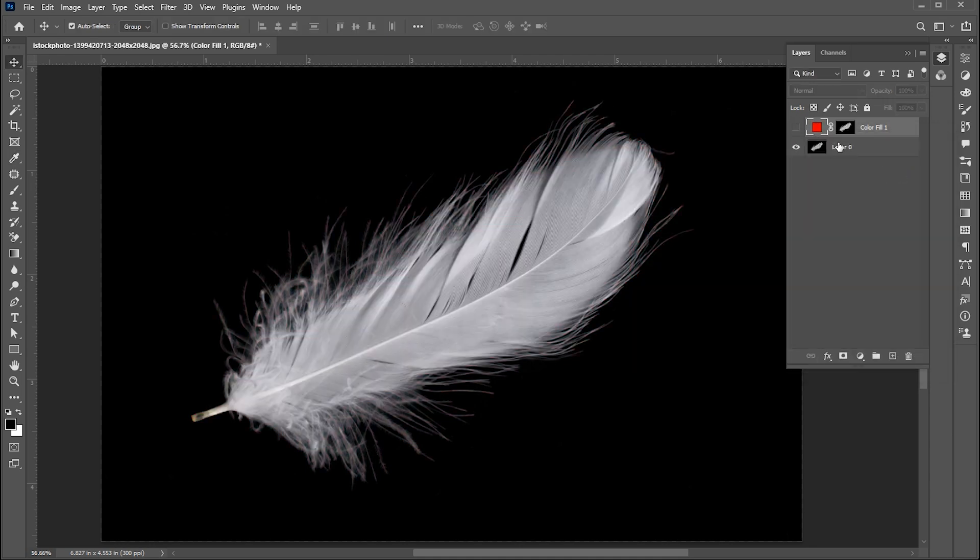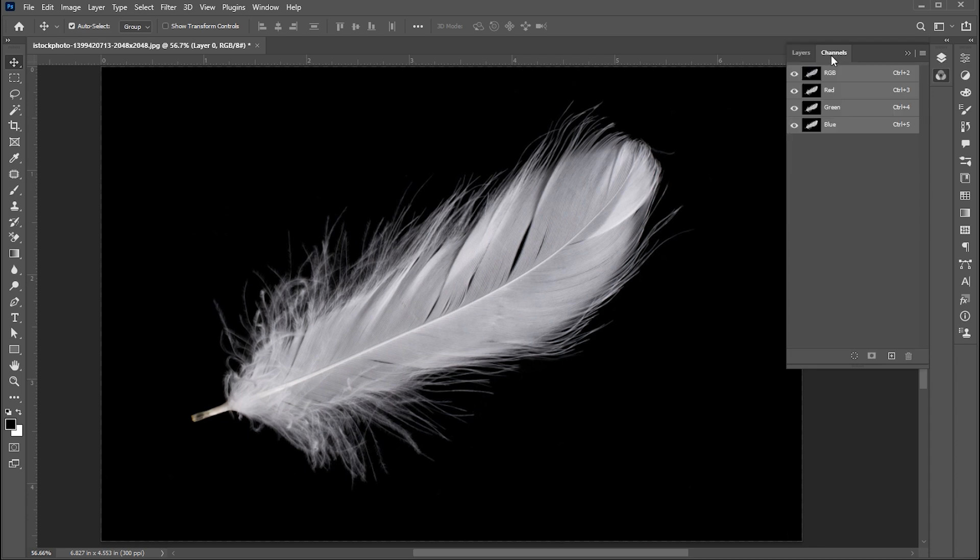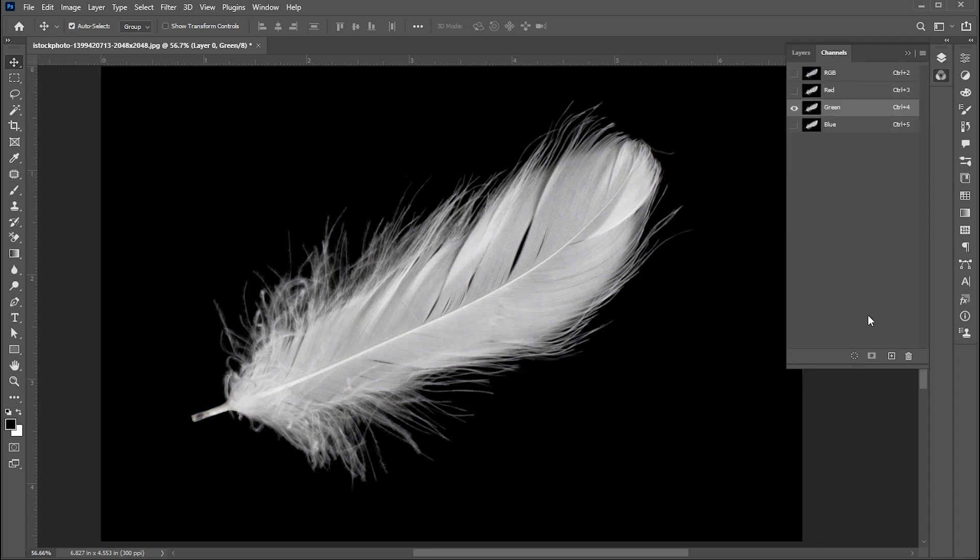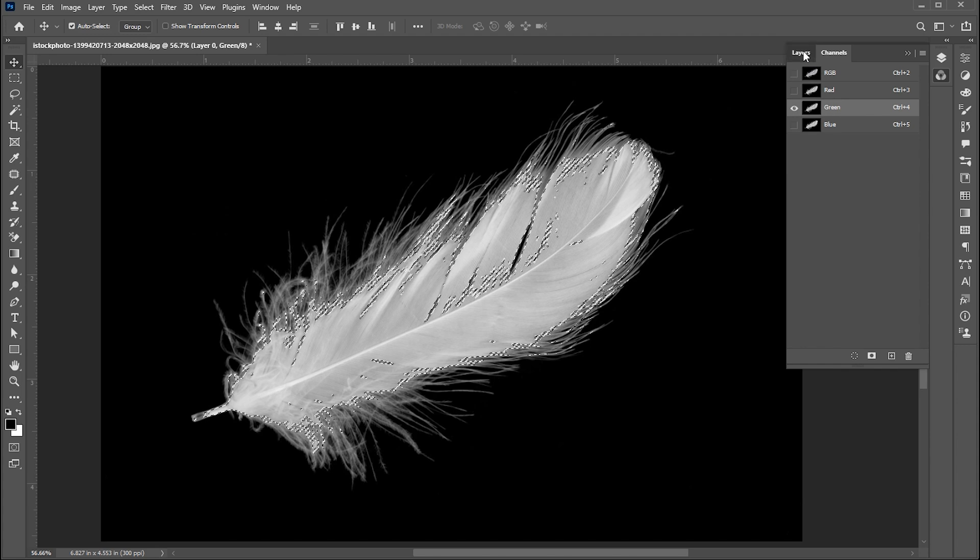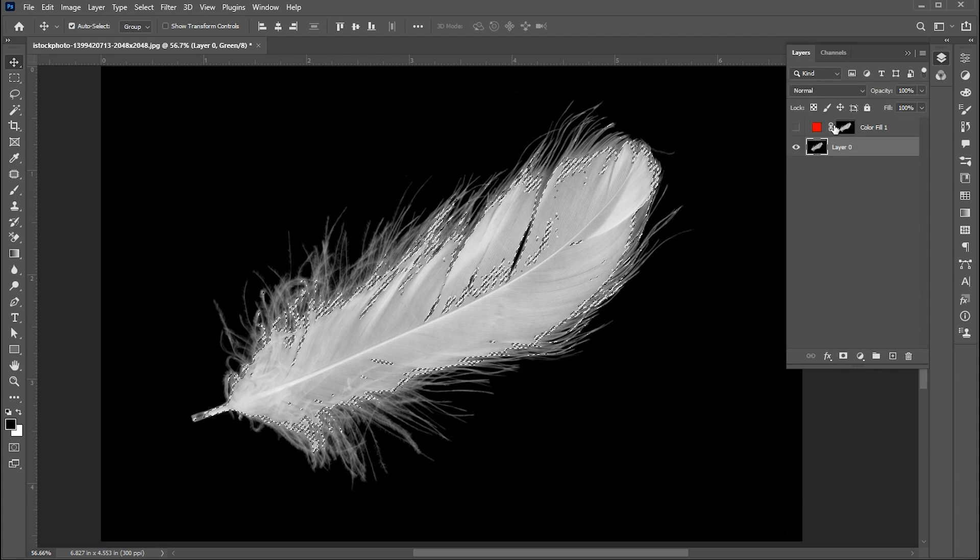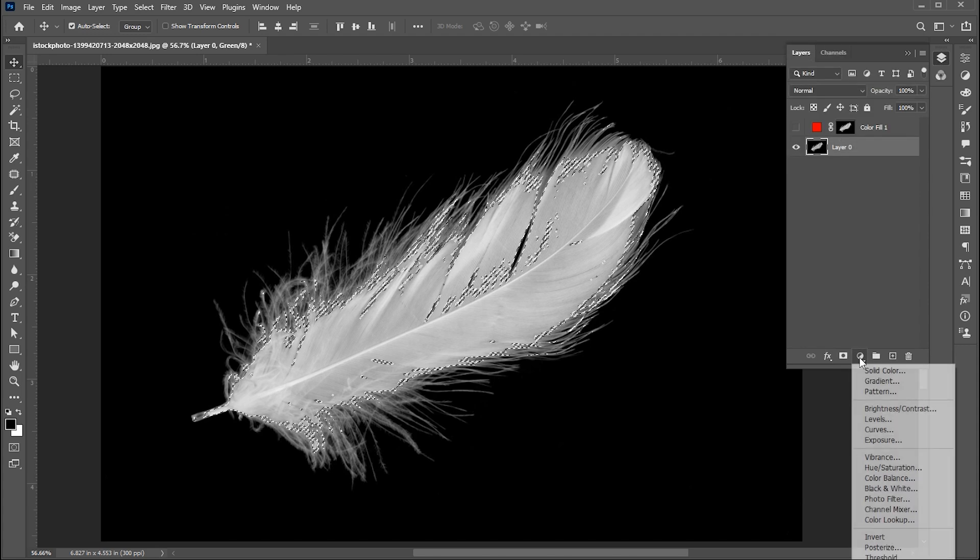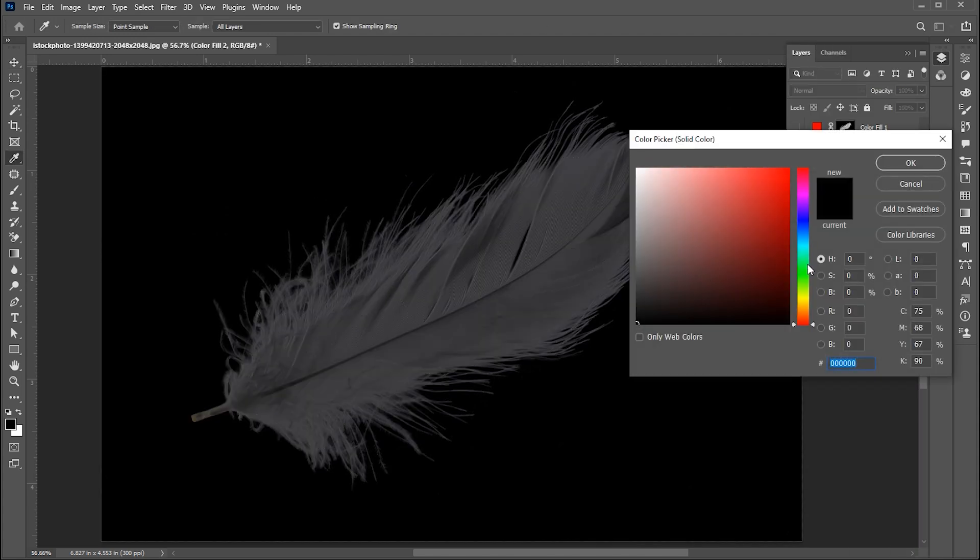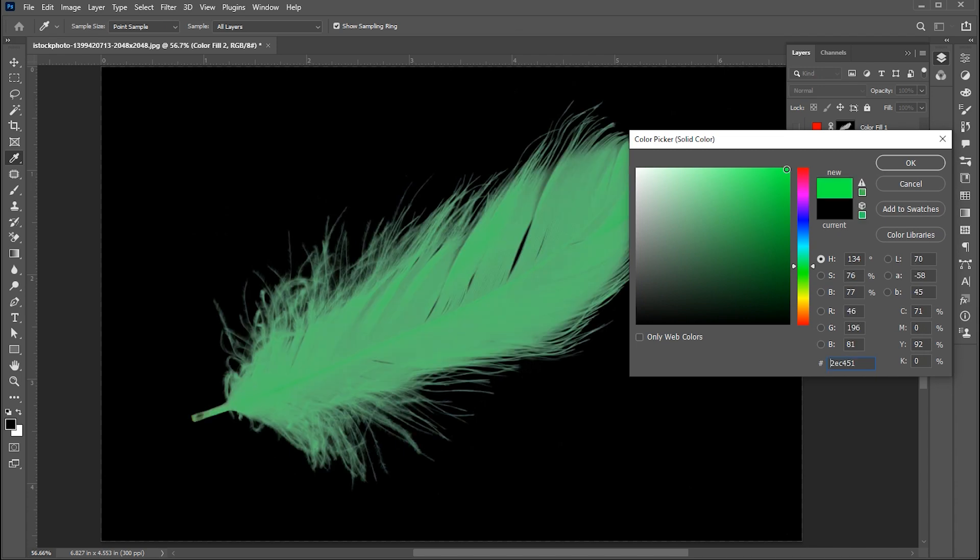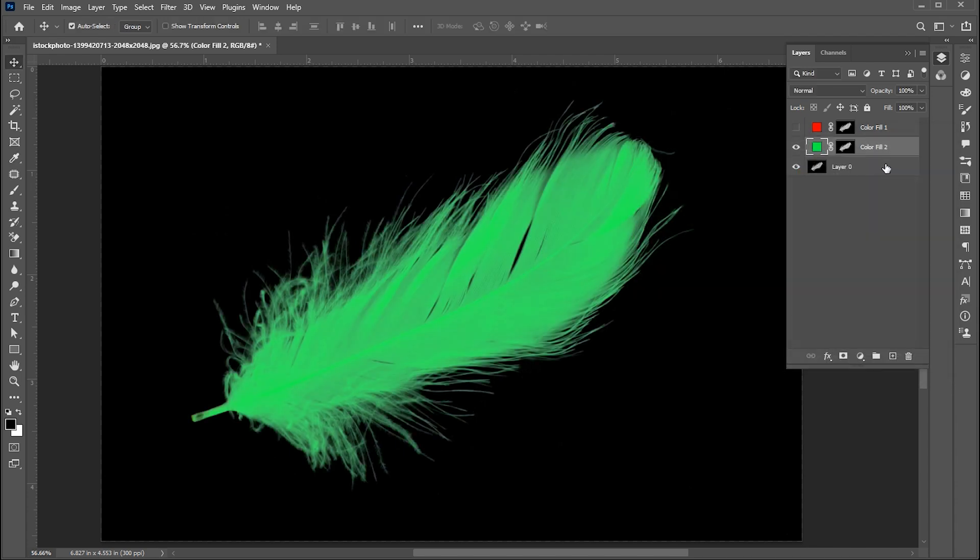Select the feather layer, go to channels, and click on the green channel. Repeat the same process. This time set the color to green. Hide this layer again.